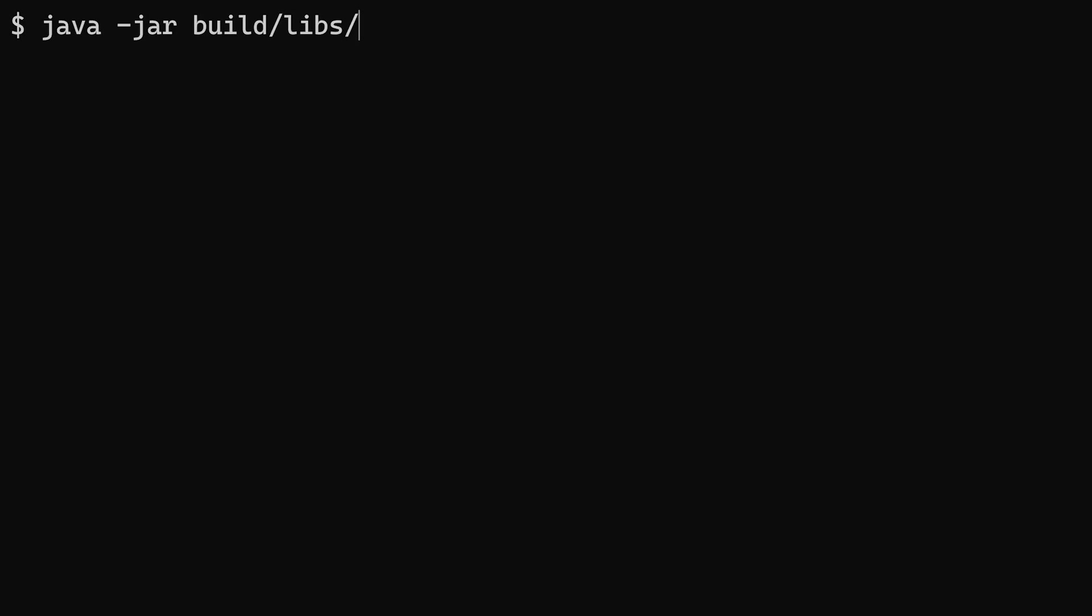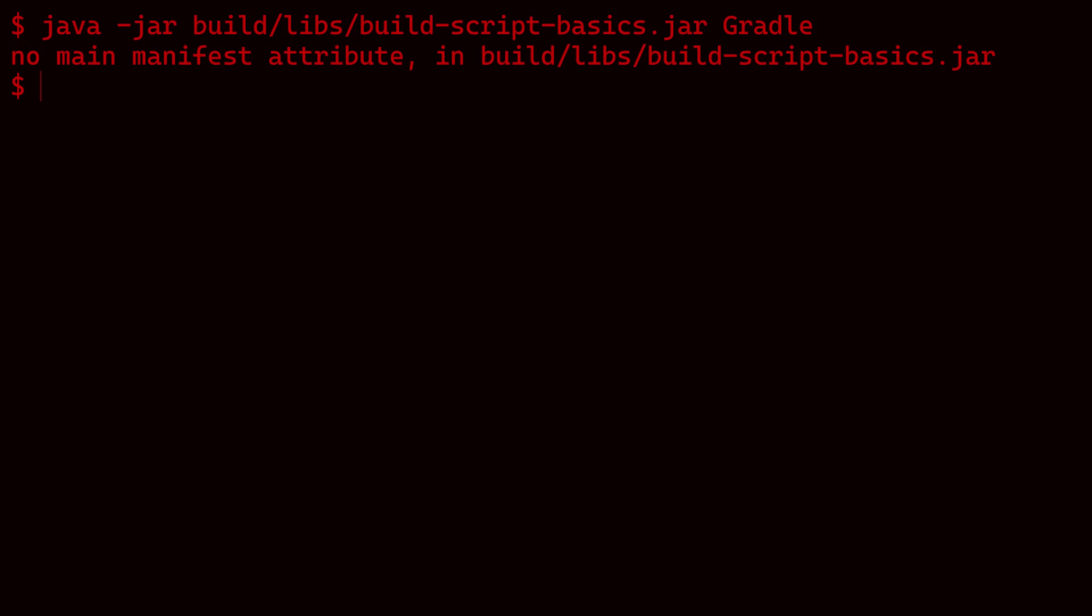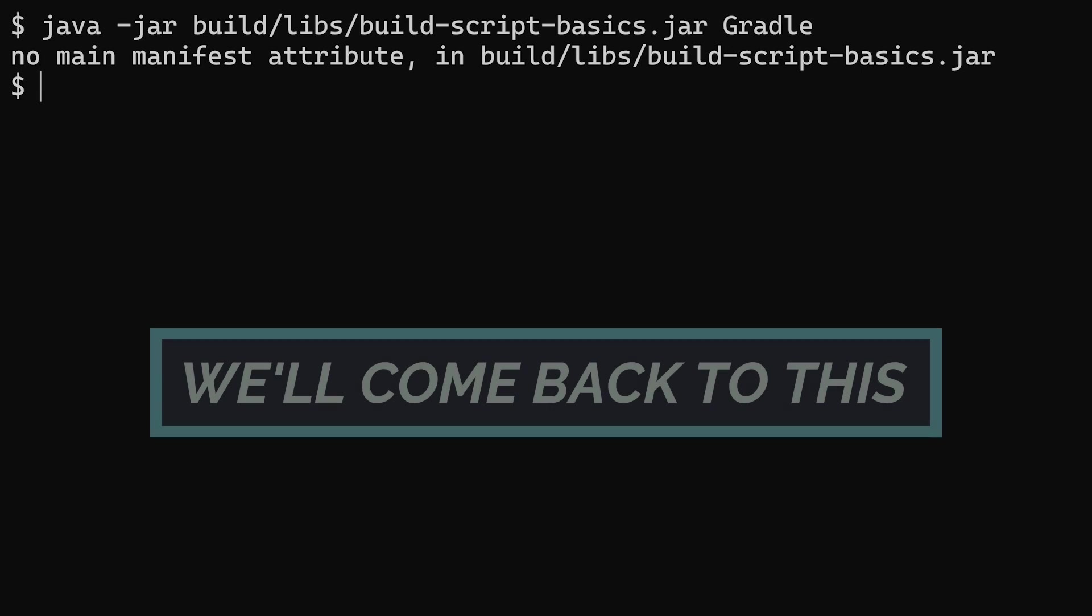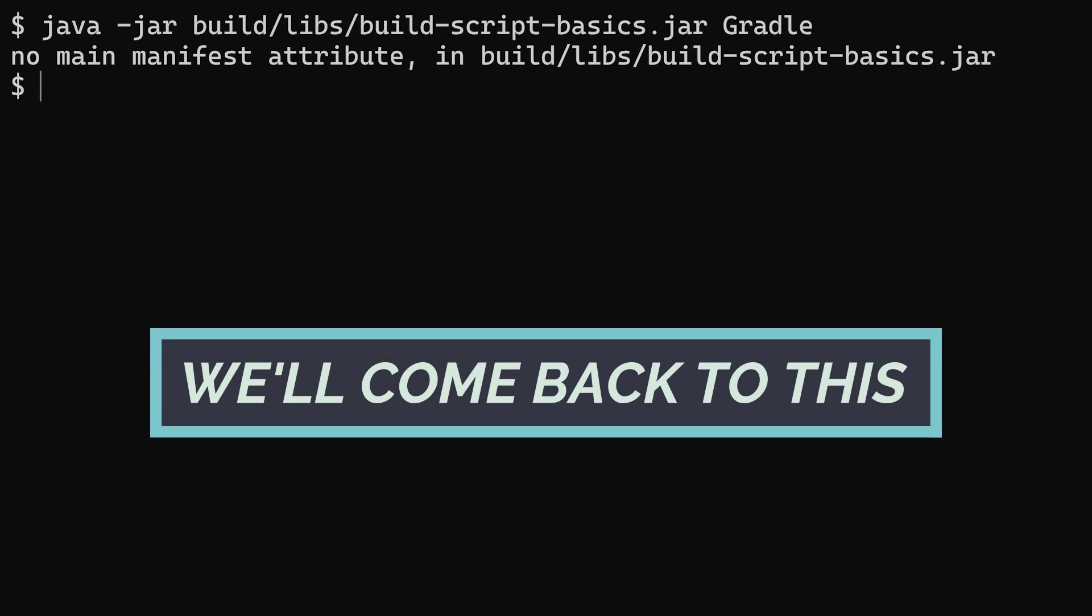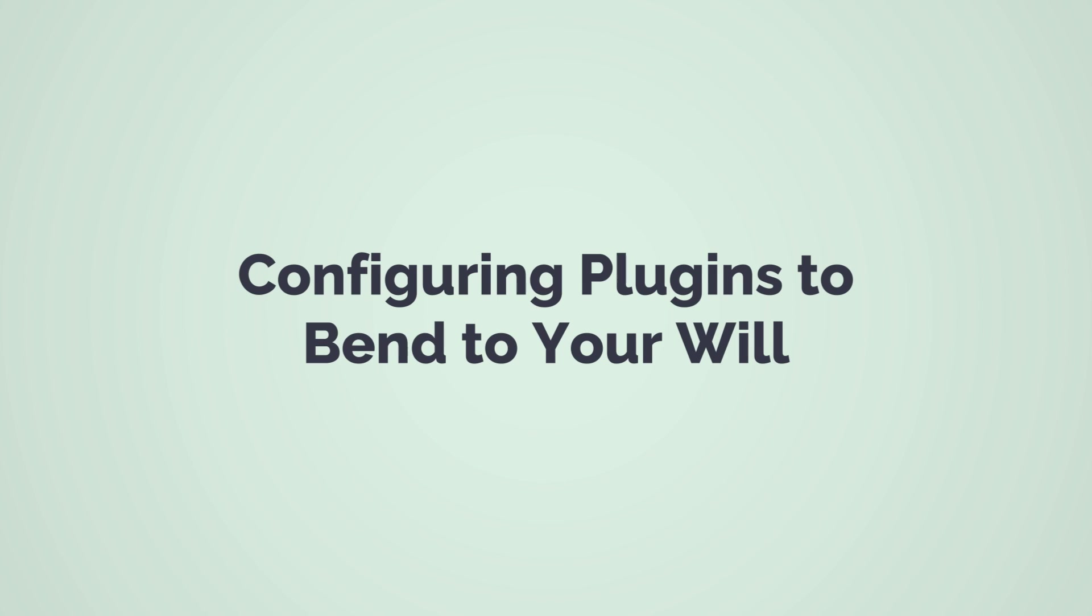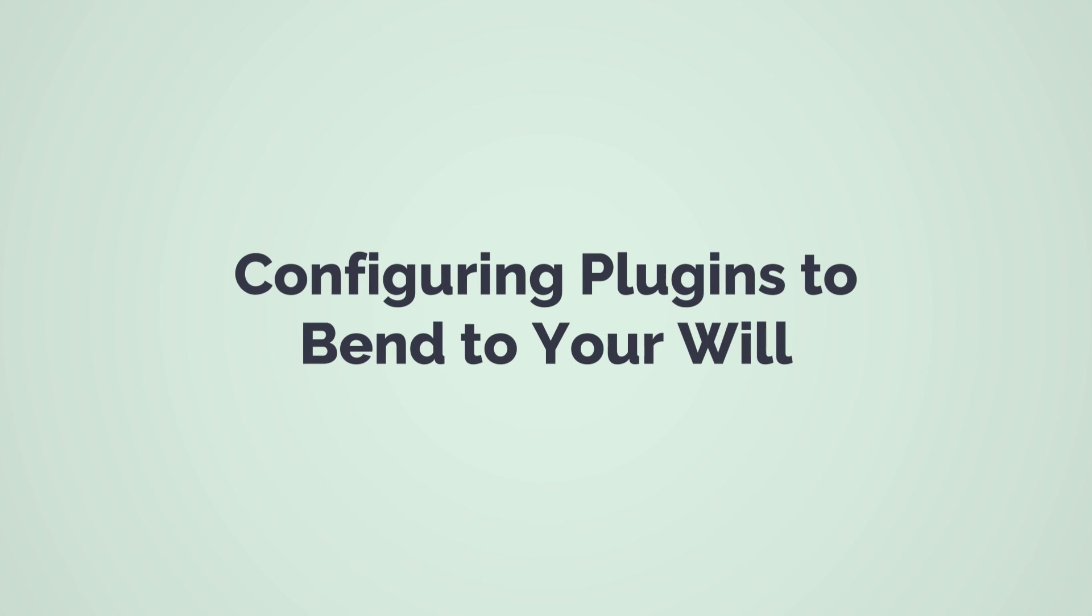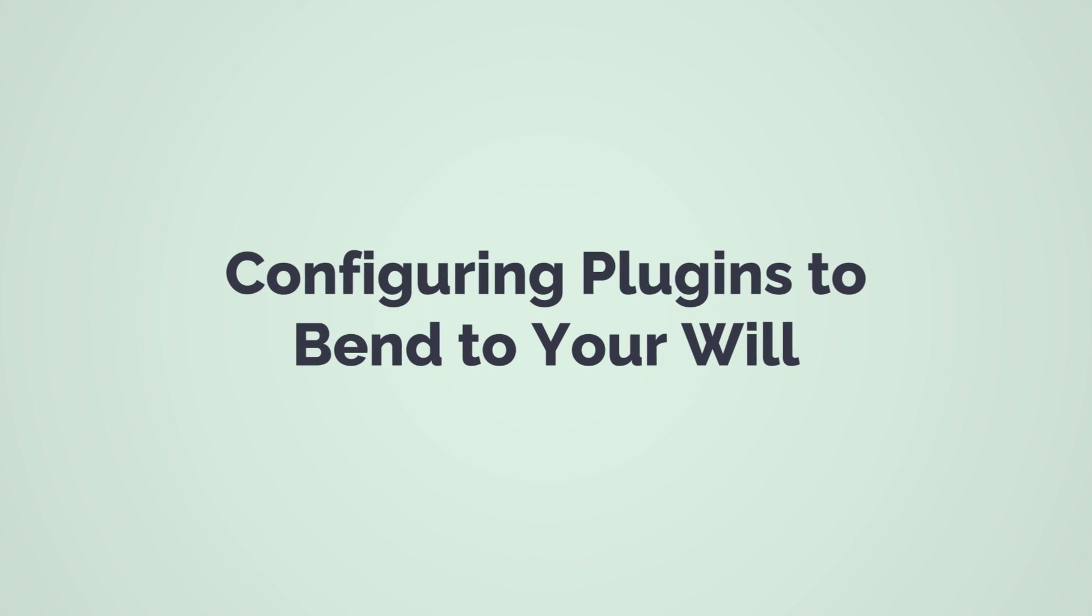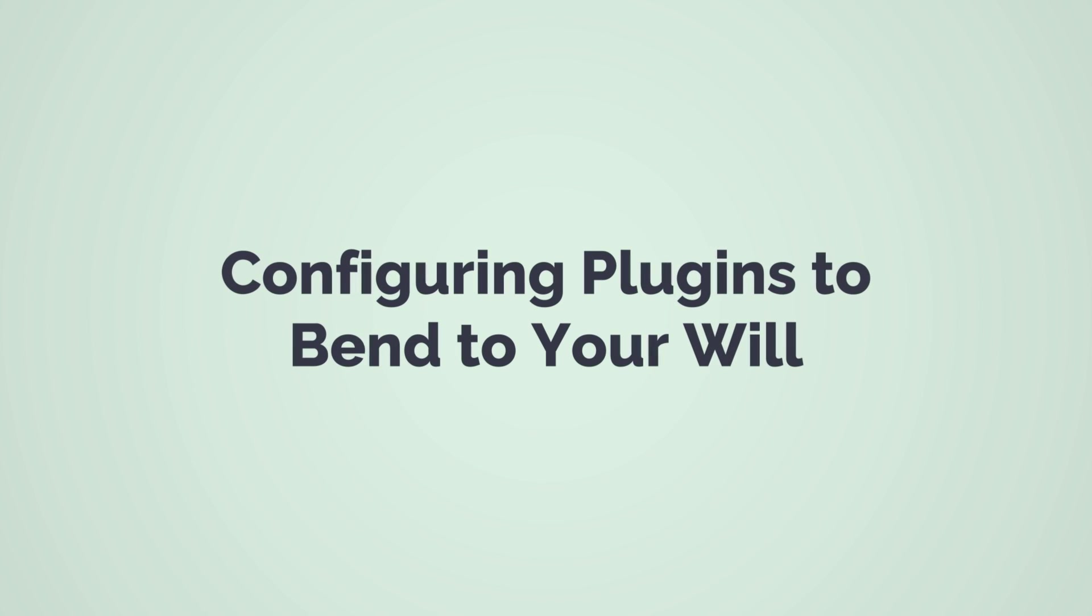If you're curious, execute the jar file with this command and a single argument to the application. Oops, Java doesn't know which class to execute. We'll fix it later with some build script features we haven't covered yet, but there's actually an easier way to run the application directly through Gradle.